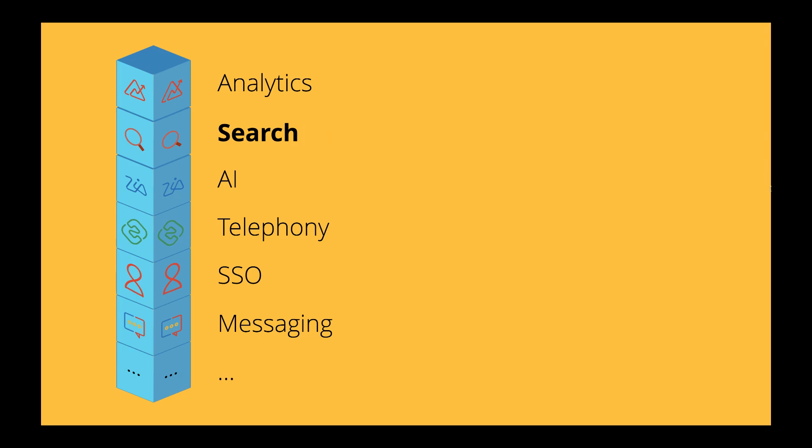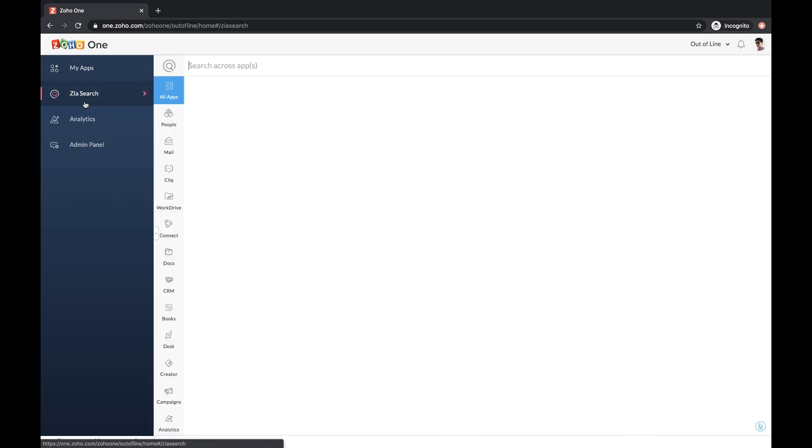Zoho One offers a system-wide search as a built-in service. It is called ZiaSearch.